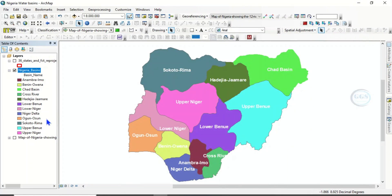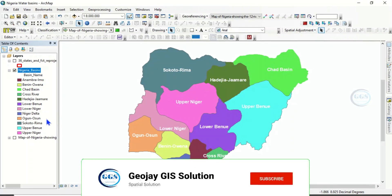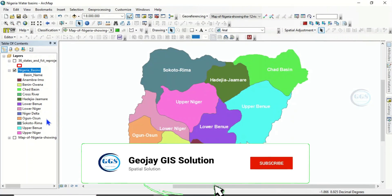The shapefile of this basin is available. If you need it, you can check the description box for how you can get it.